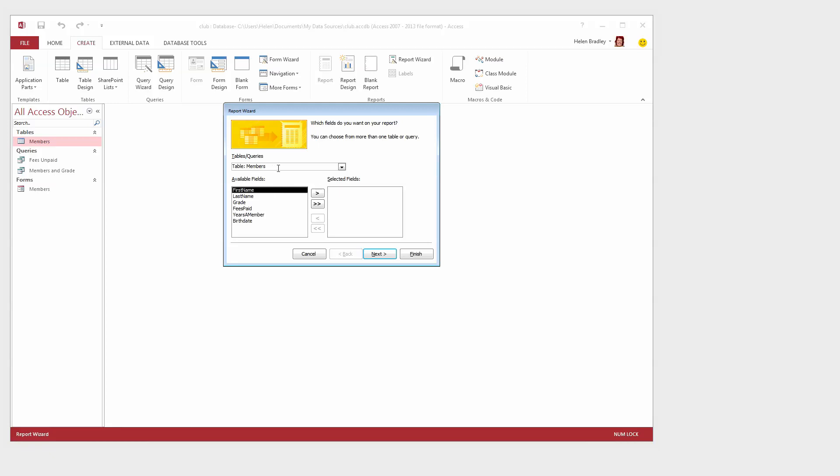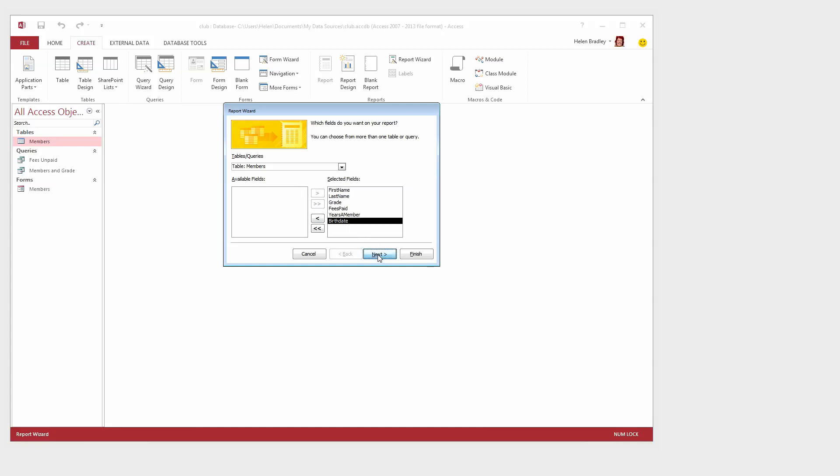Table Members is already selected and I want to report on all of these fields so I'm just going to click to add all of them into the Selected Fields area and then click Next.